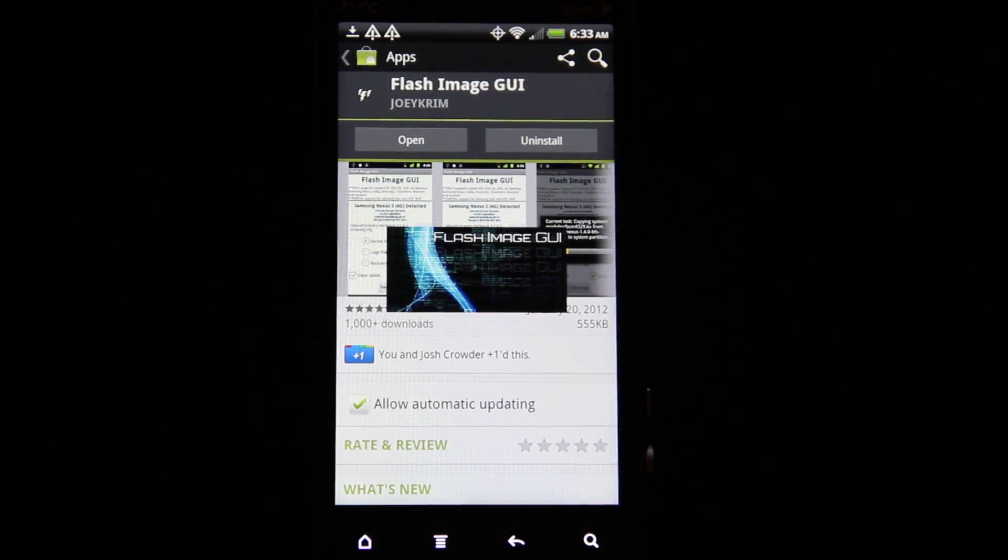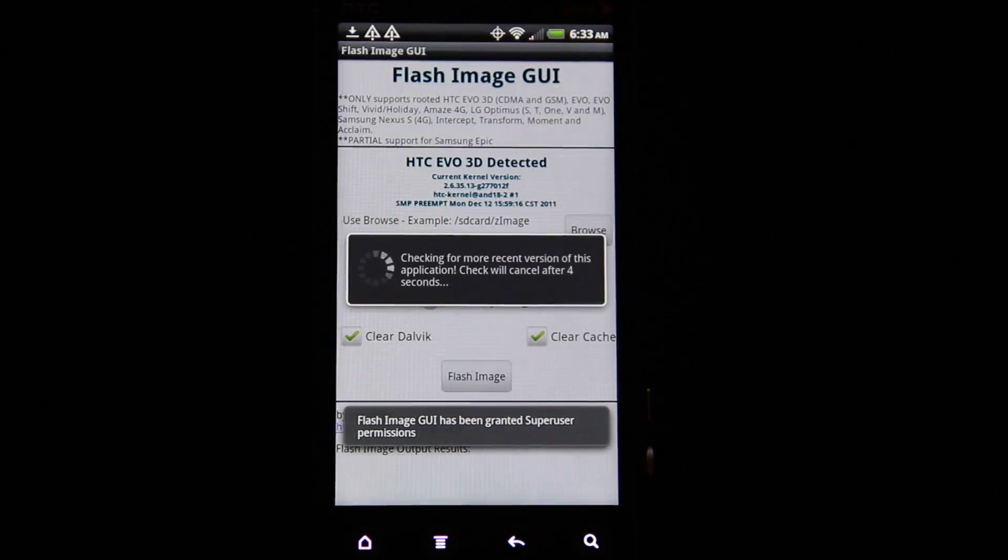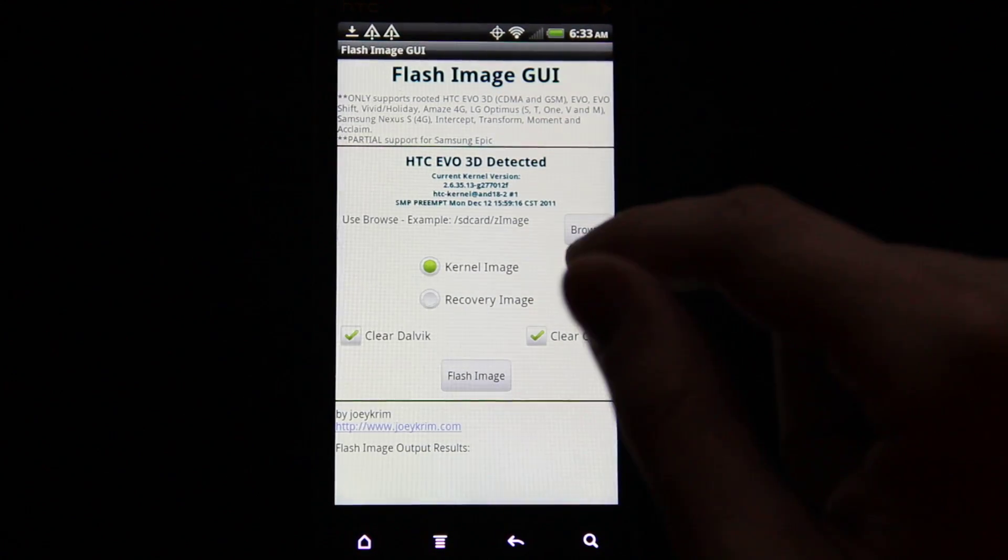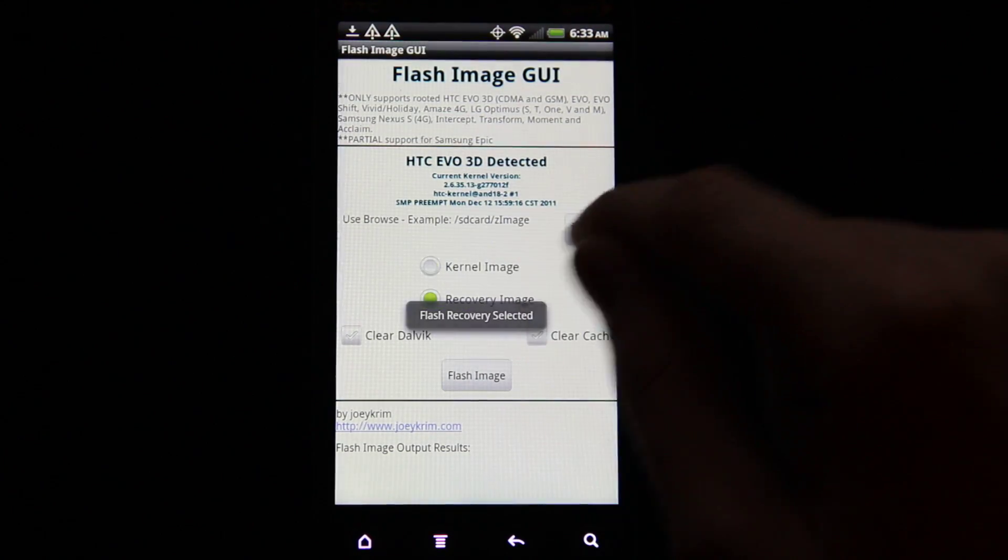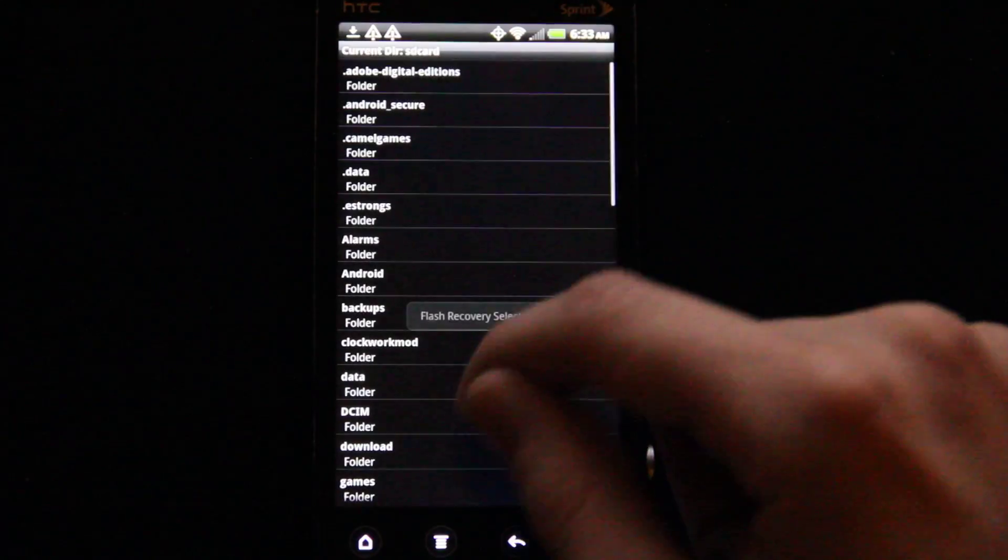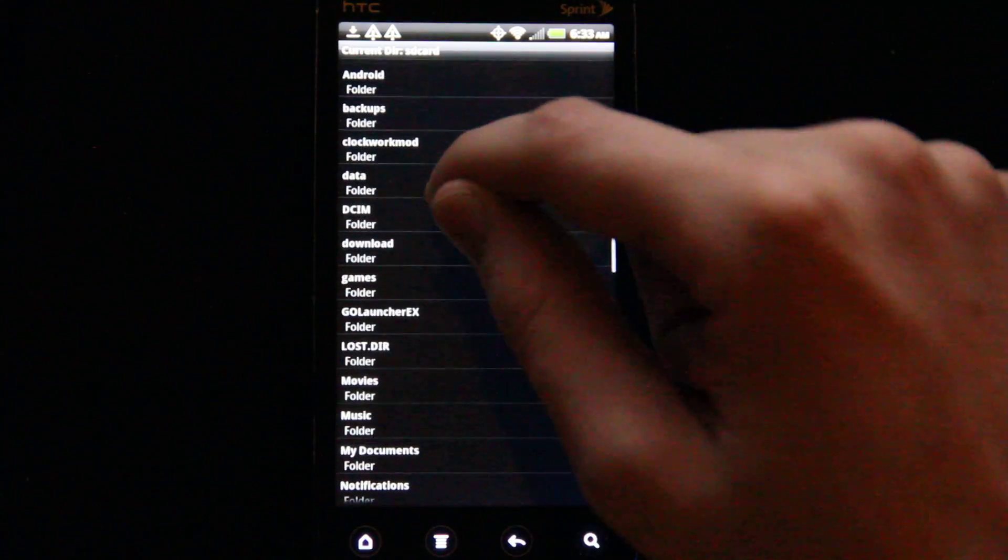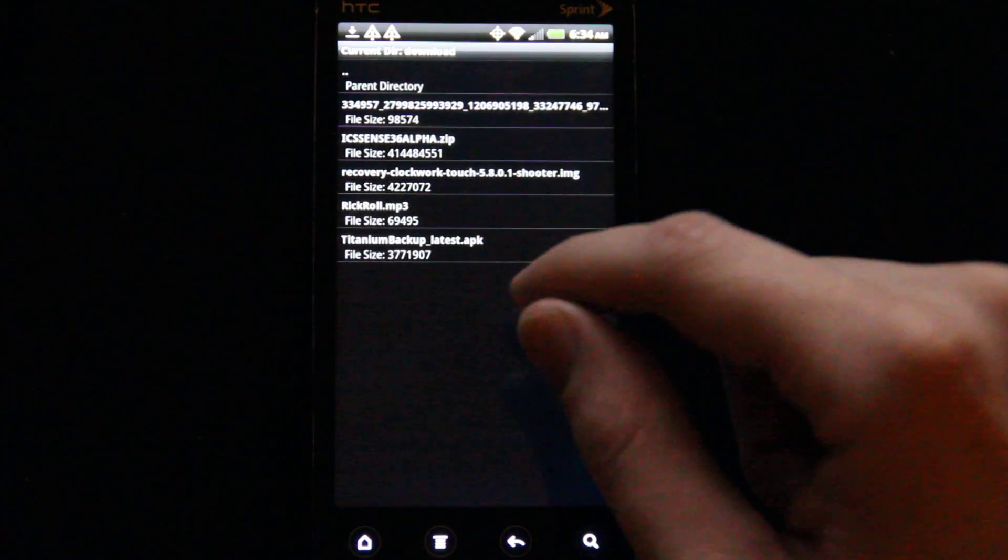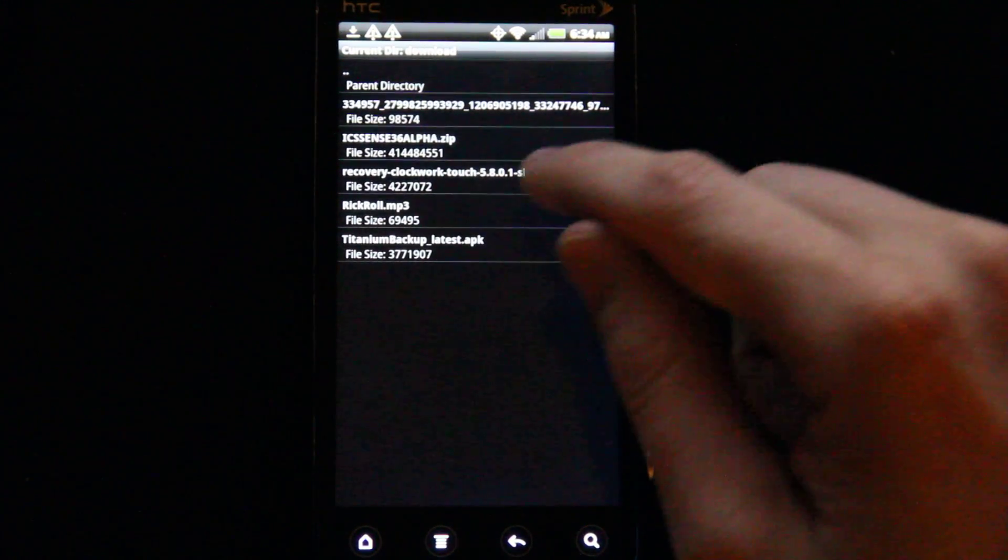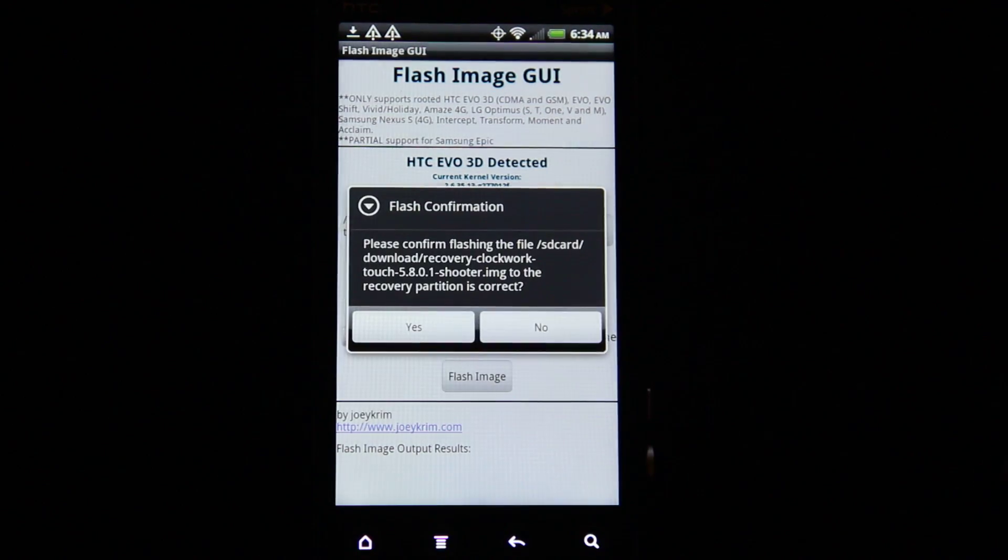I'm just going to open it up, and I'm going to go to Recovery, and then Browse, and my Downloads folder, and you'll see Recovery, Clockwork Mod, Touch, and I'm going to choose Flash.